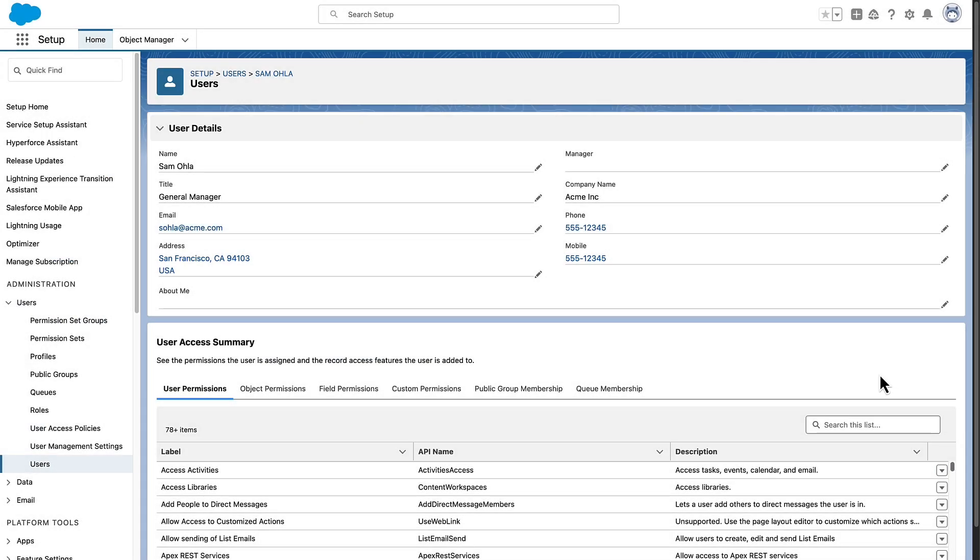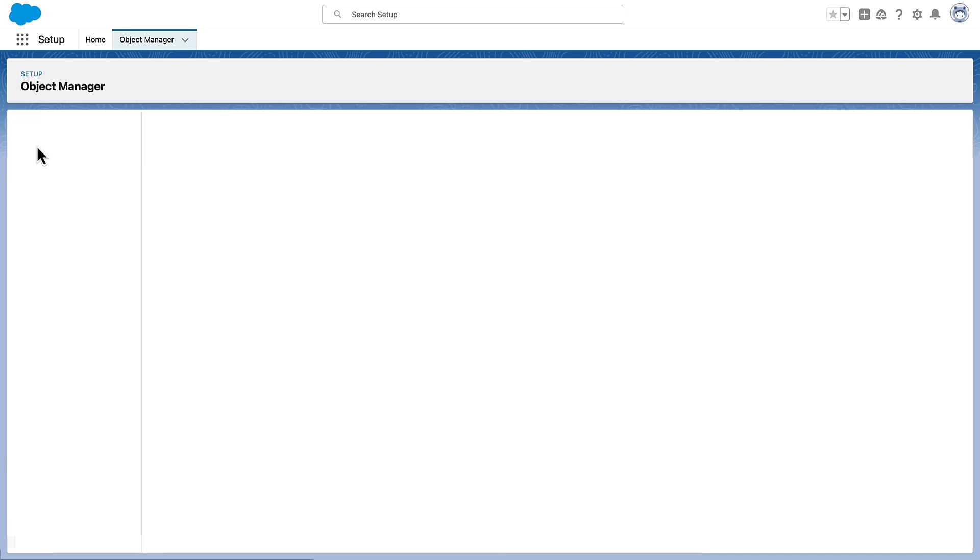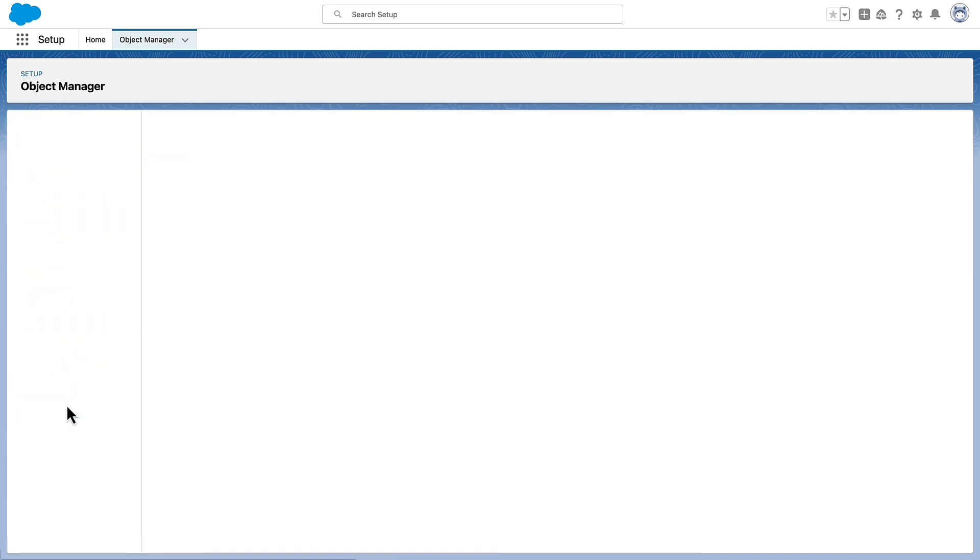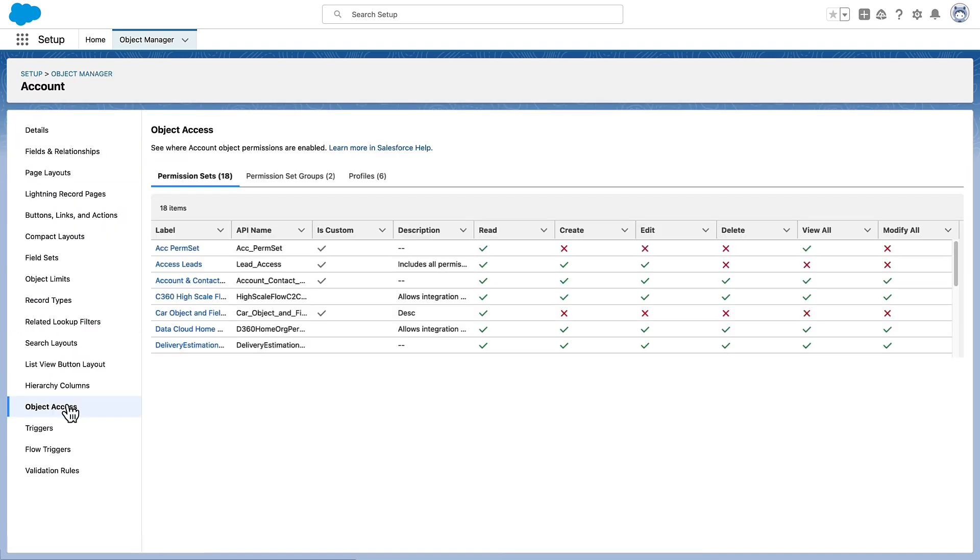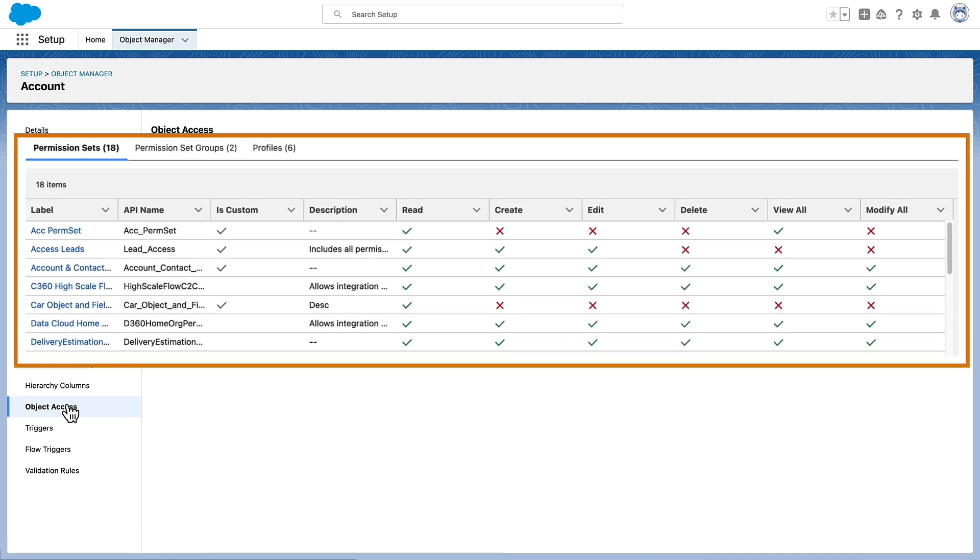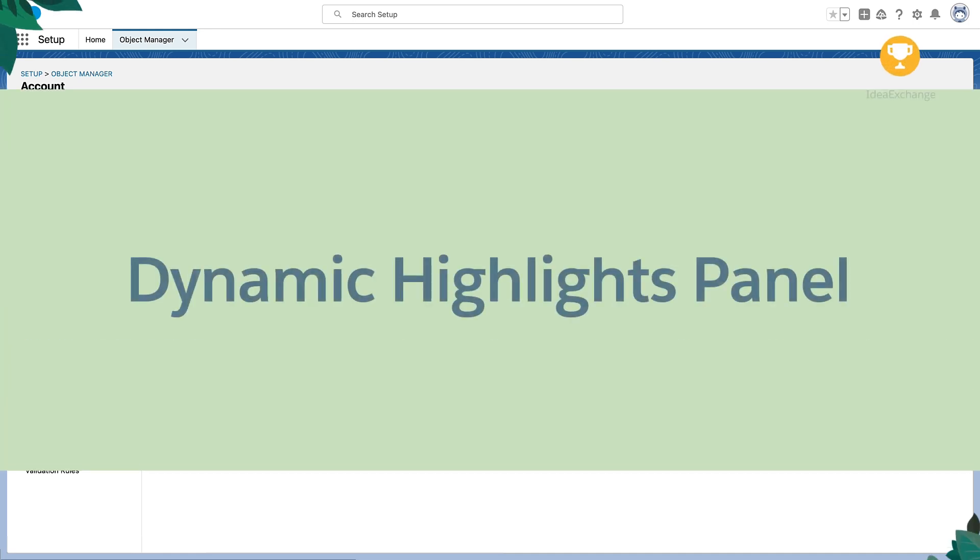We're also bringing an Access Summary to Object Manager. Go to Object Manager and select an object, for example, Account. Then select the New Object Access section to see which permission sets, permission set groups, and profiles are given access to an object and the access level they grant.